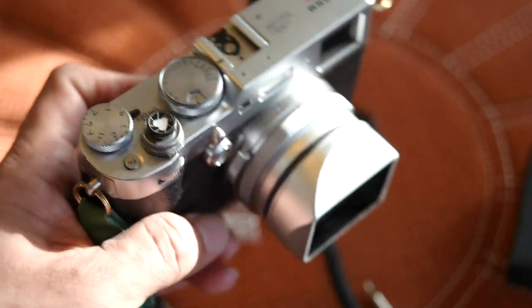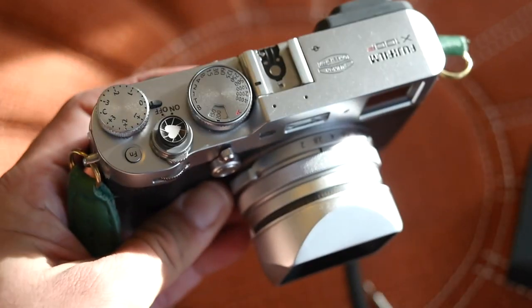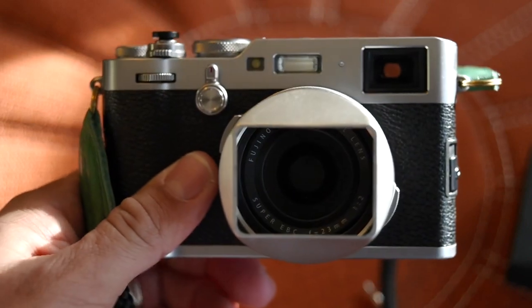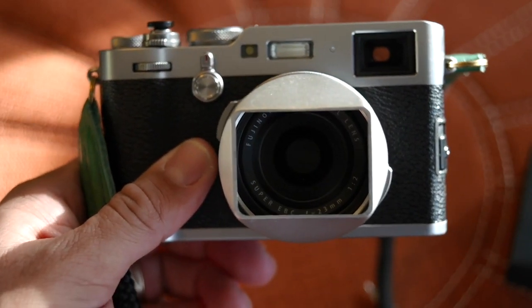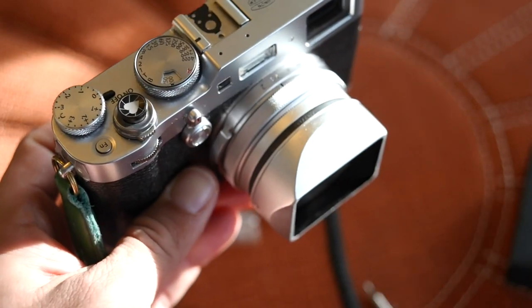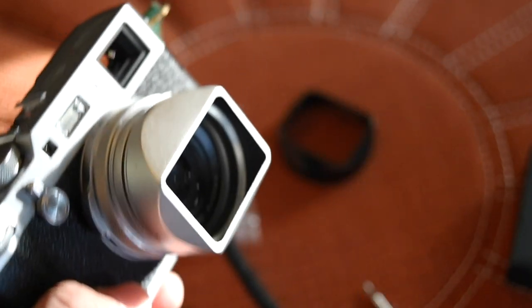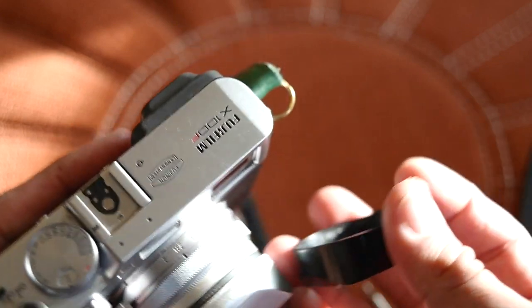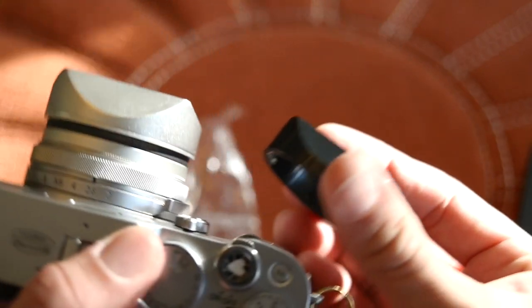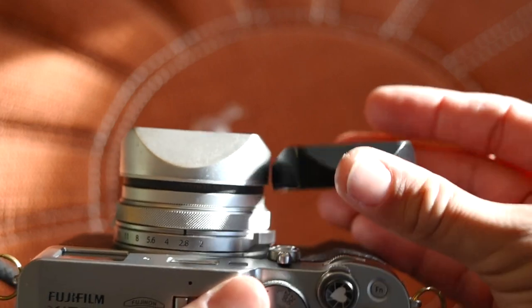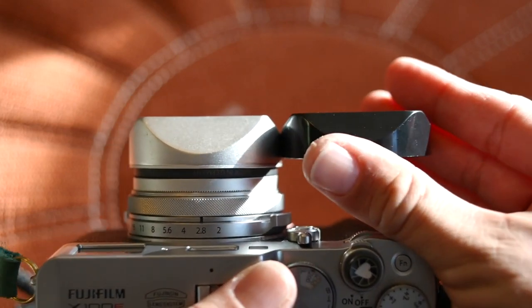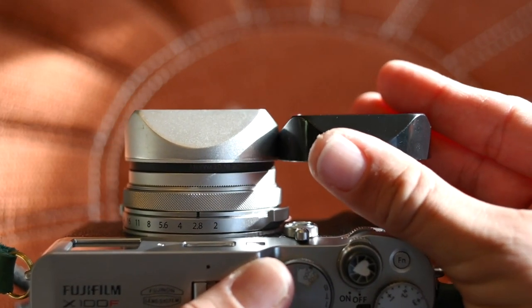But yeah, so pretty psyched about this. Very cool, looks really similar to the last one, just different material. A little bit deeper it looks like. The shape is kind of similar, a little bit deeper.